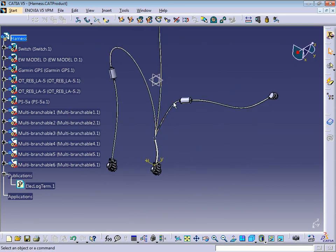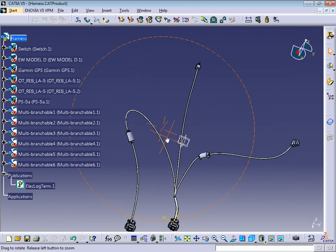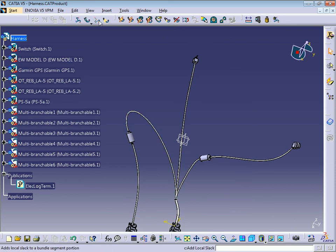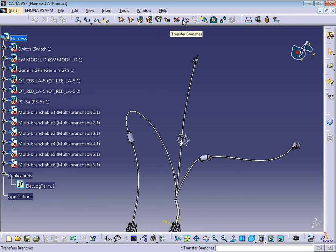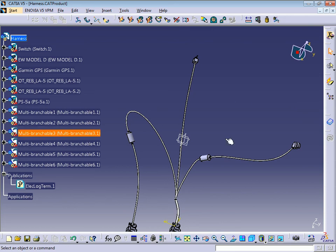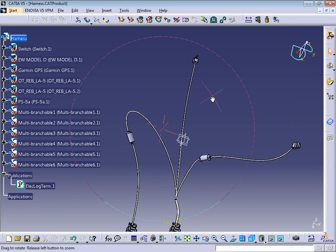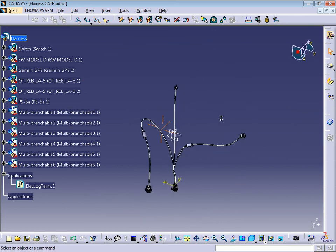So this is how to use the Link, Unlink, Split, and Transfer Branches commands, as well as Related Objects. These are most of the commands you need to create a flattening. If you have any questions, send me an email. In the next video I'll show you how to create a flattening harness. Have a great day, see you!